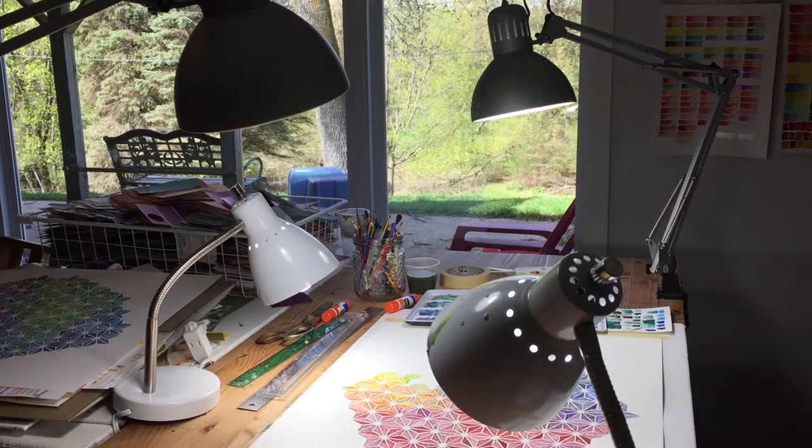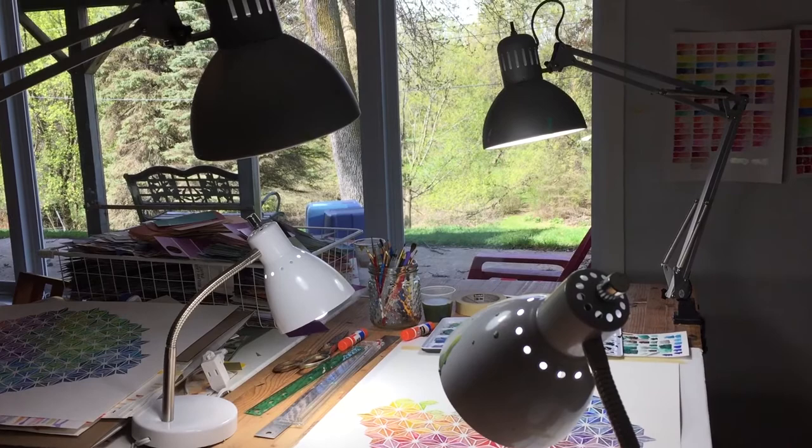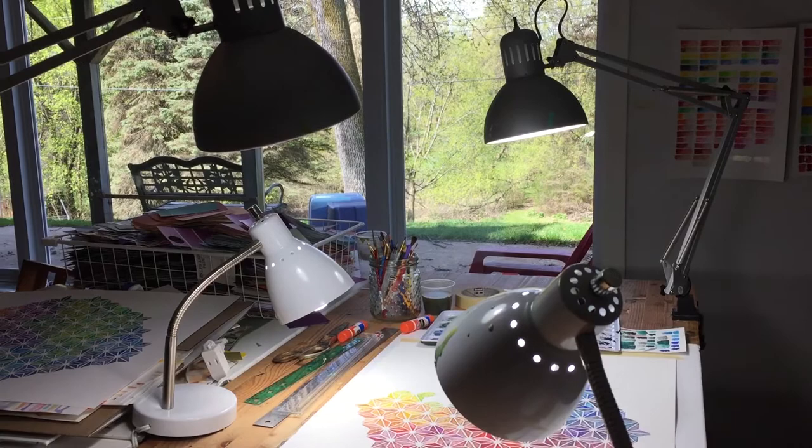In the case of my current bulbs, I'm using LED bulbs that are 5,000 K. They're also 1,500 lumens, which means they're really bright. Because they're LEDs they don't get too hot, so that's good.